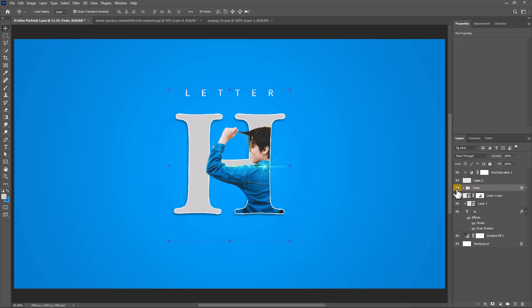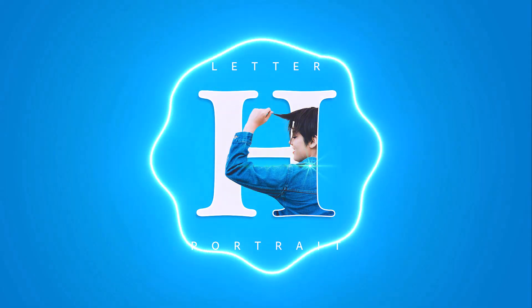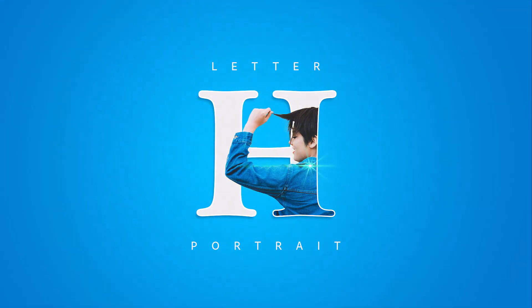And for the final step, add your text. This is the final result and thanks for watching.